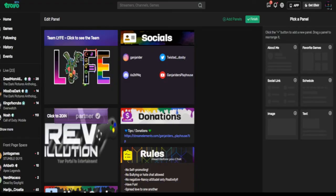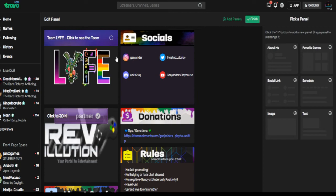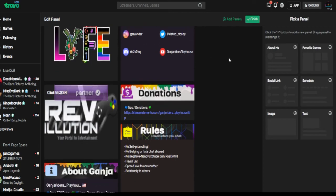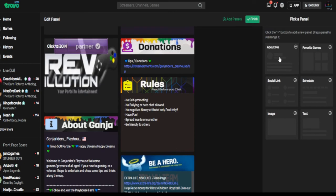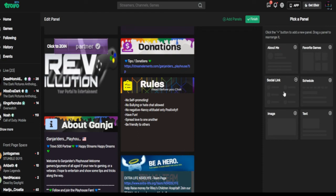So the custom panel here - after you click the edit my panel, you'll be displayed with this. Based on your resolution of your screen it can alter how it looks too. They have some panels here: the about me, favorite games, social link, schedule, an image, and text.